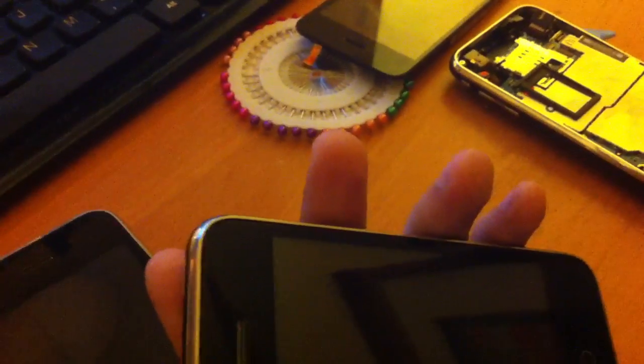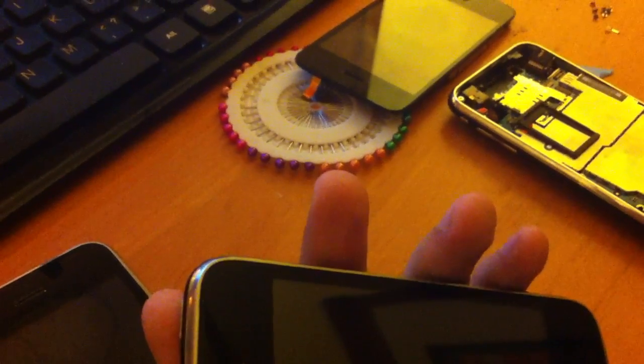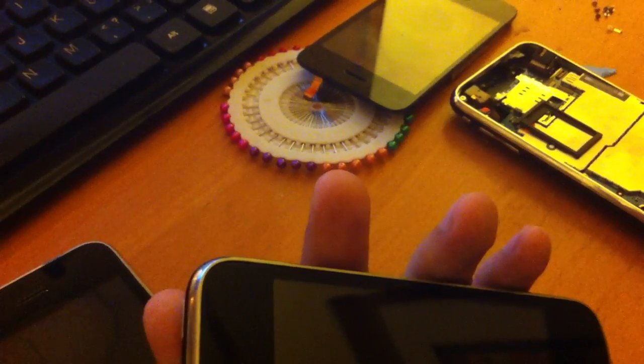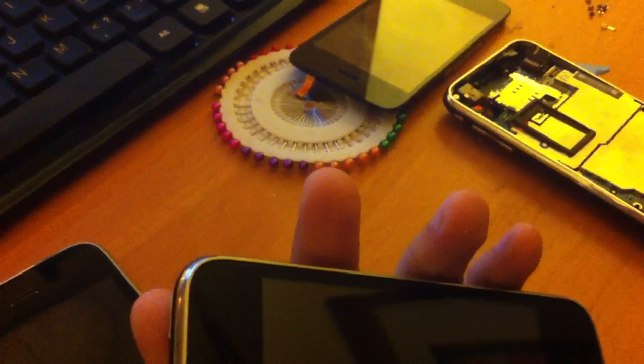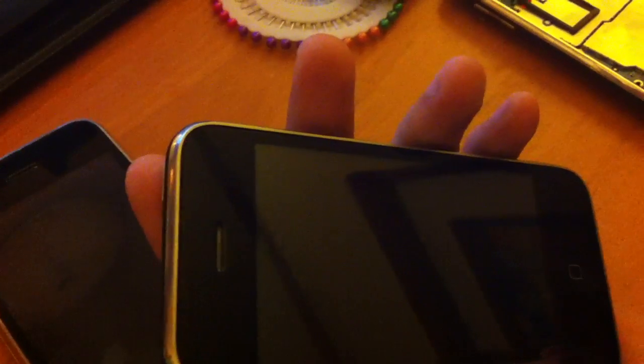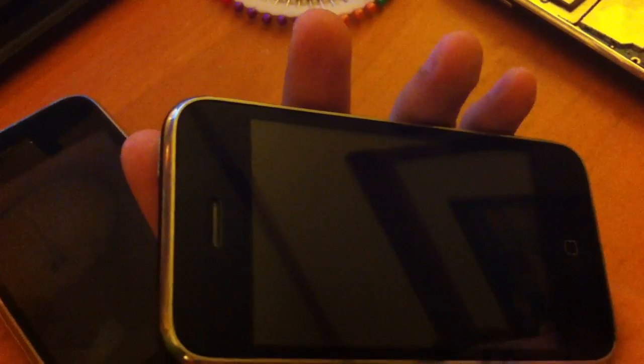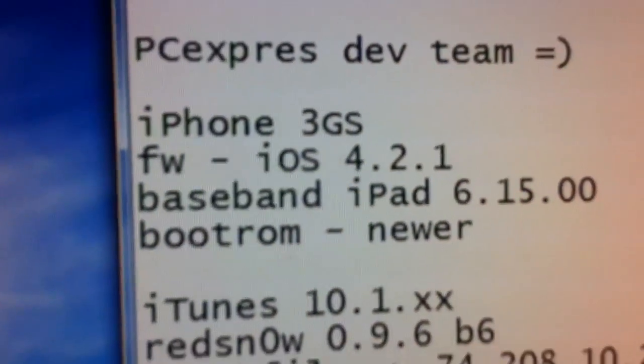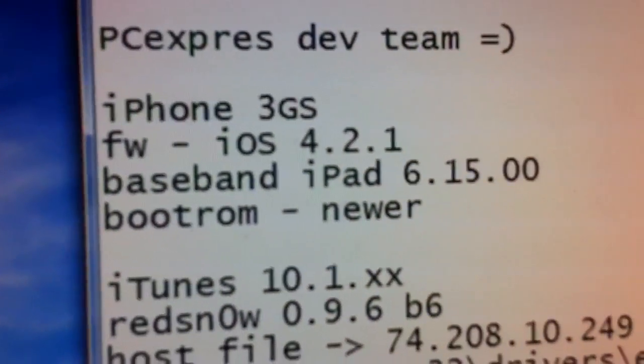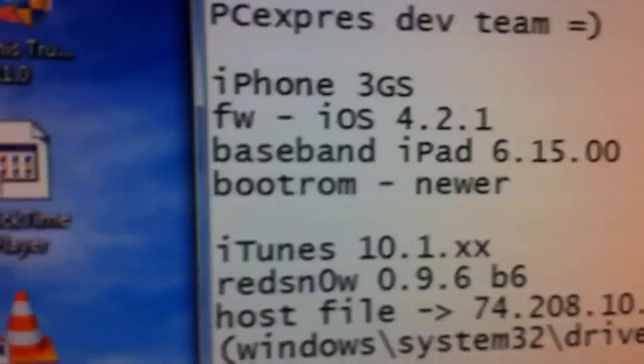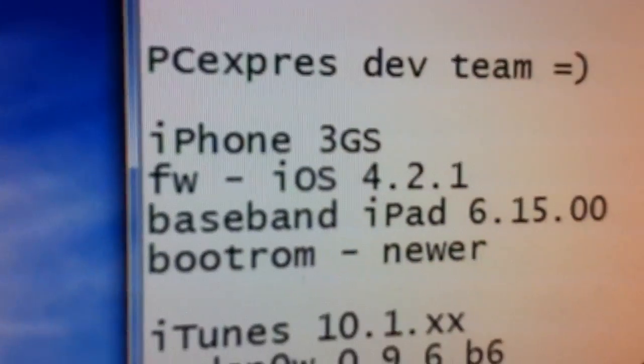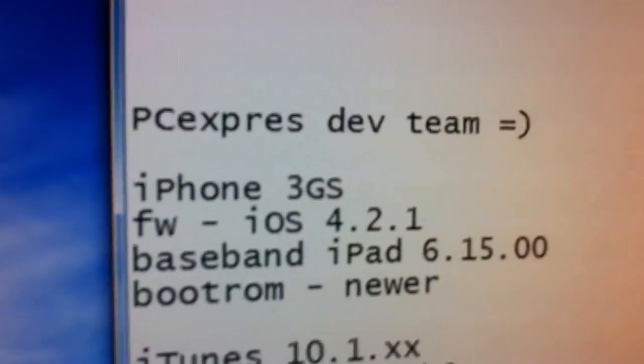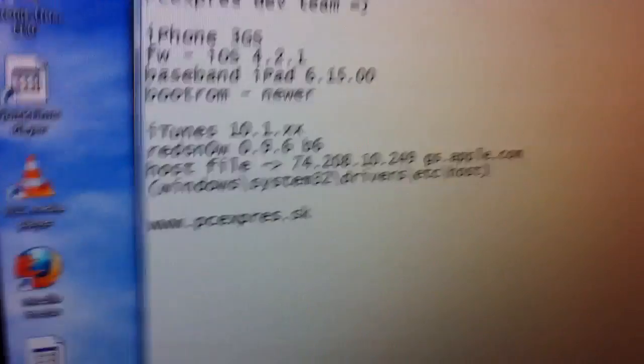Hi guys, we found the solution for how to get off from a stuck iPhone 3GS in recovery mode or DFU mode. The problem is the iPhone got baseband 6.15 and the firmware is 4.2.1.